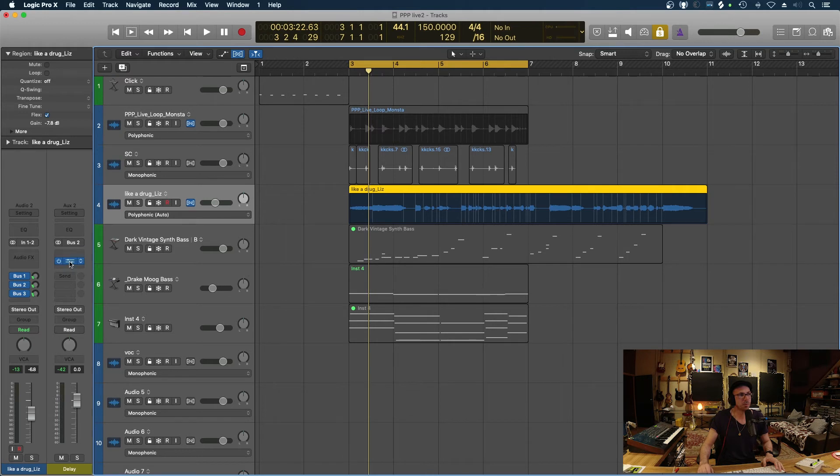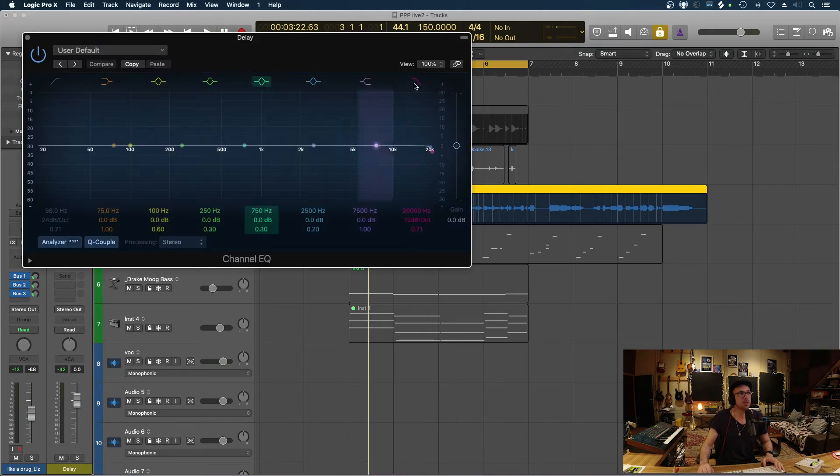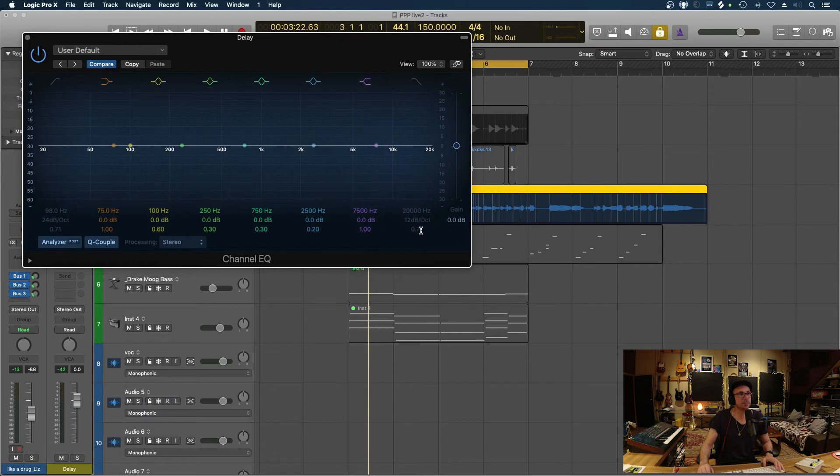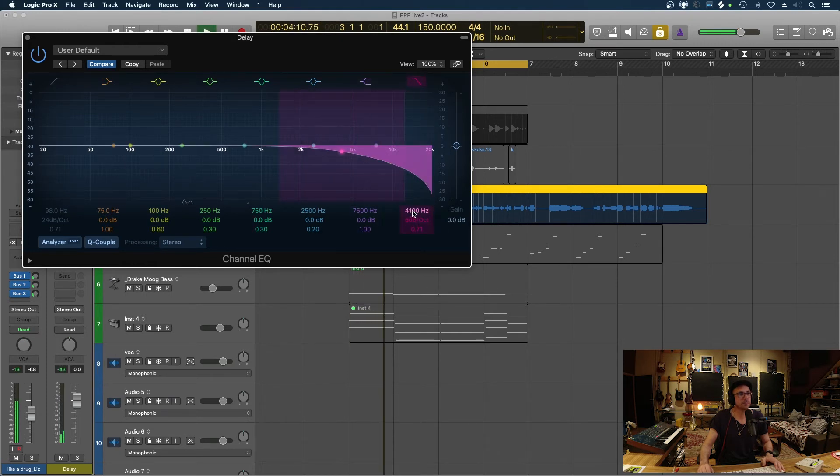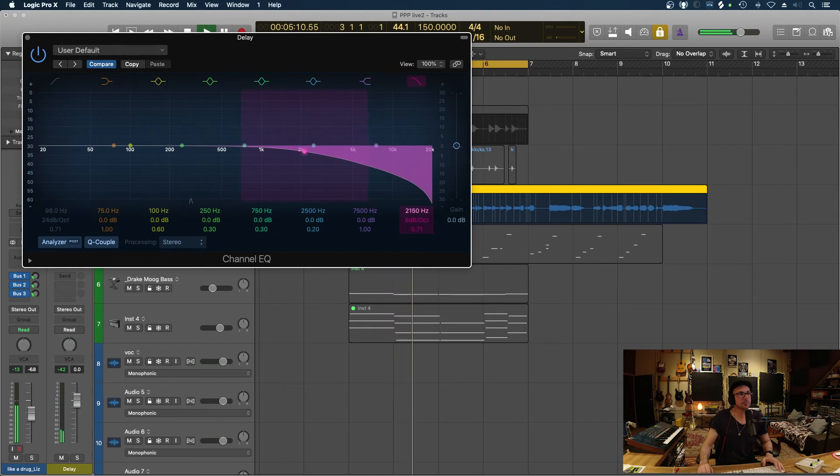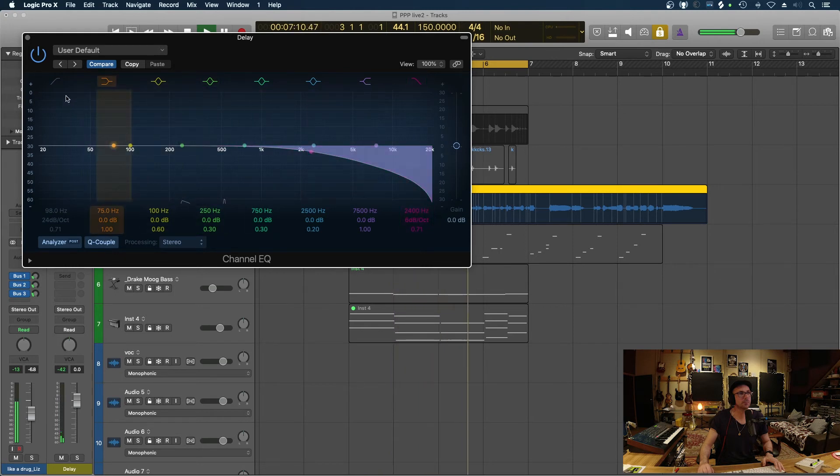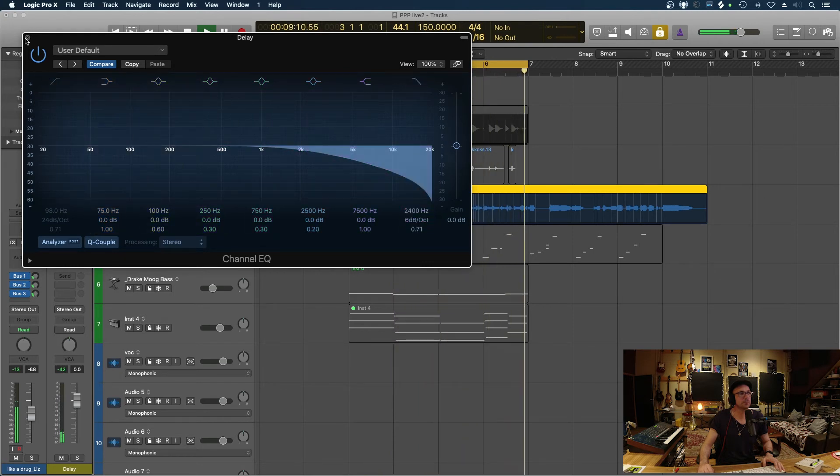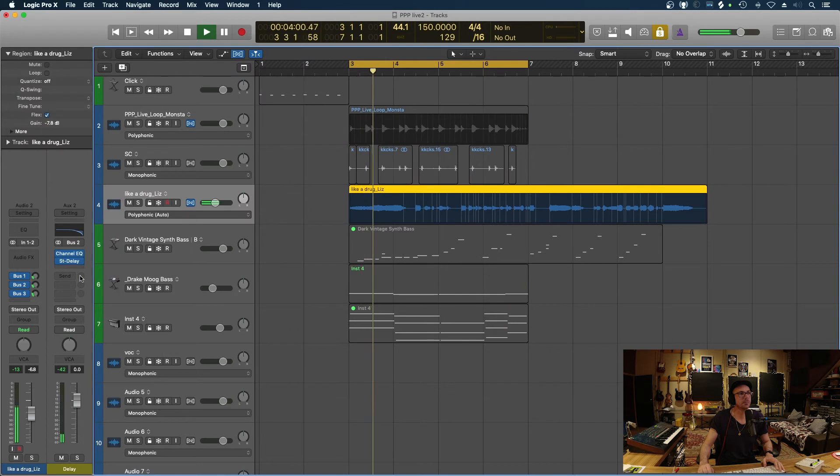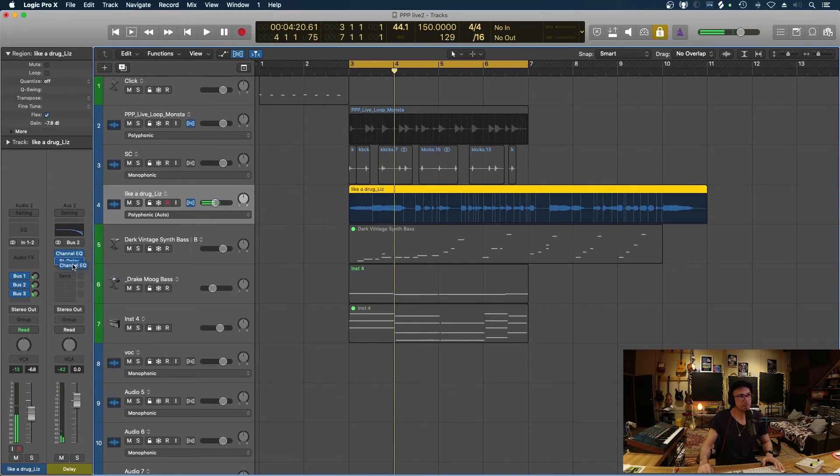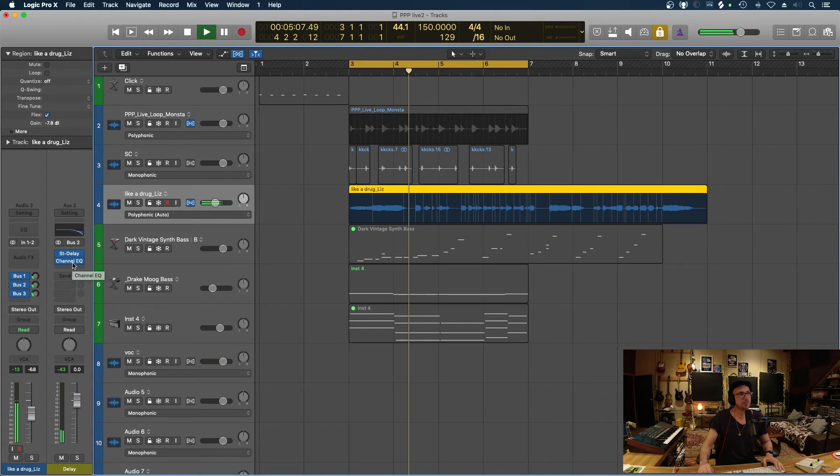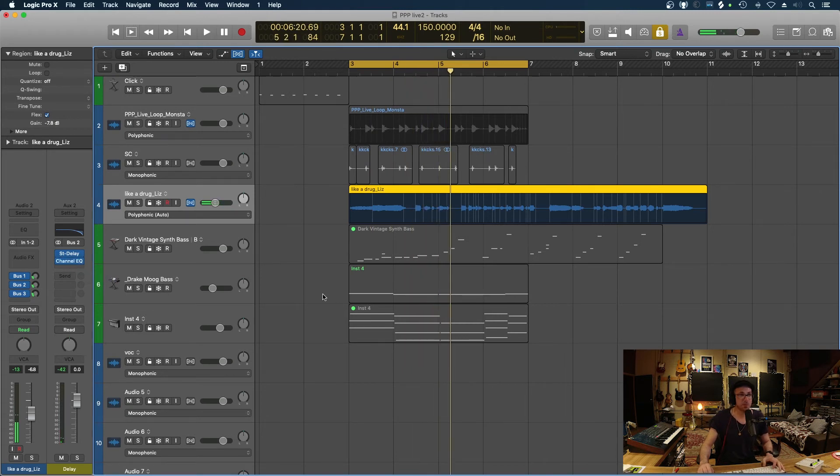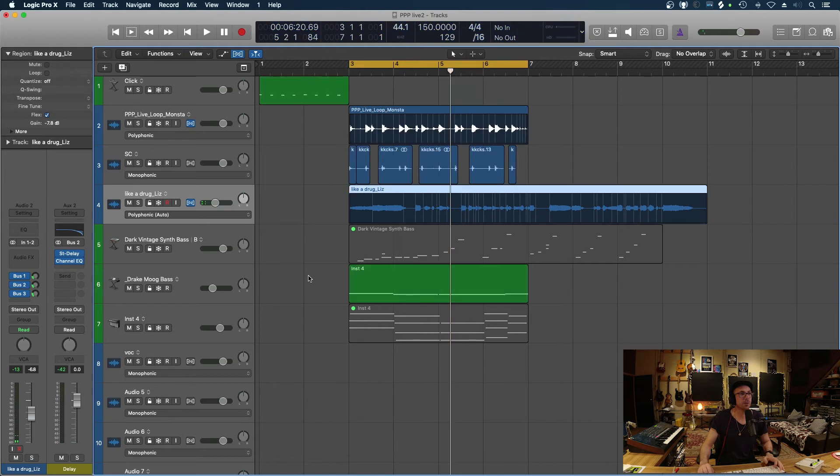So example that delay, there's two ways I guess to get rid of the top end on that. You can either put an EQ before that delay. So let's try that now. Maybe you want to put it after.